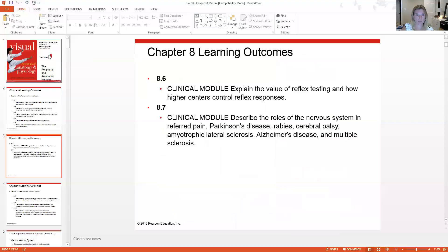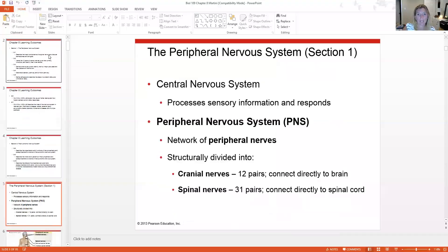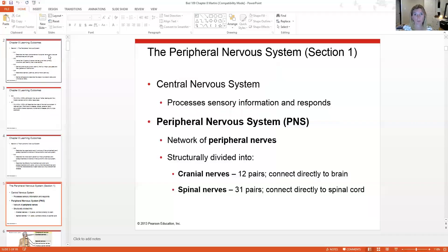Here are some learning objectives listed in your chapter folder or weekly folder. Last week we were focusing on the central nervous system and its role in processing sensory information and then responding, usually with a motor or efferent response. Now we're going to look at the peripheral nervous system, the PNS, which is made of a network of peripheral nerves.